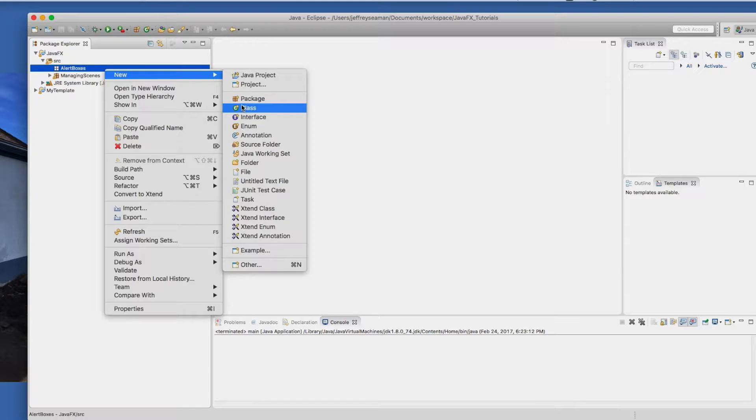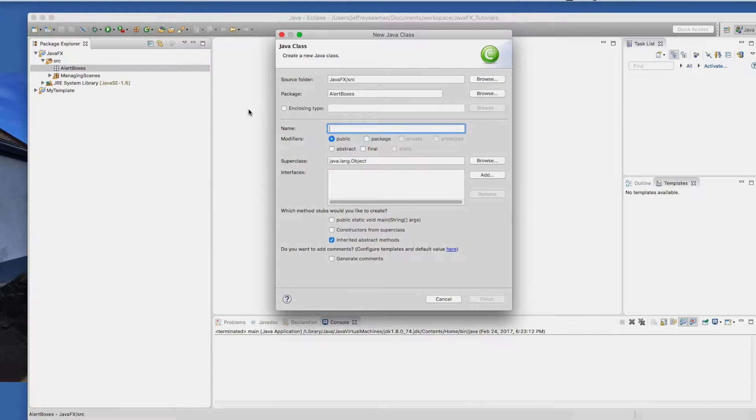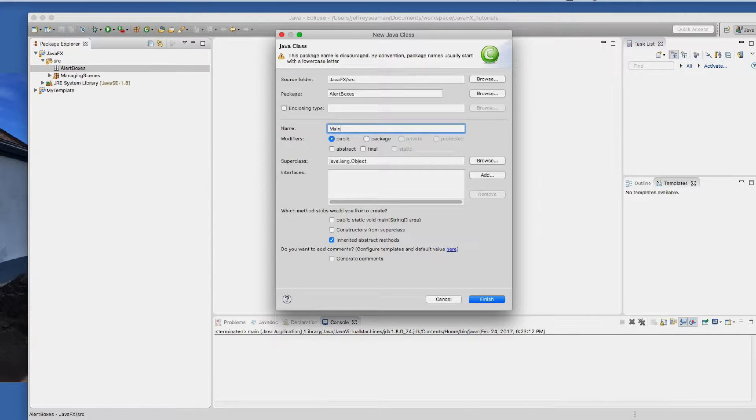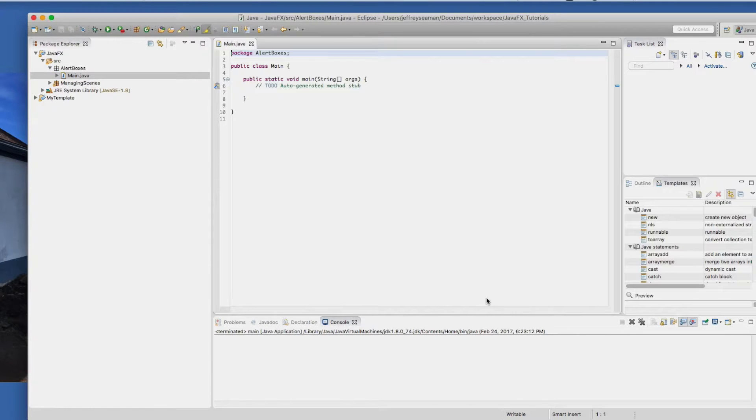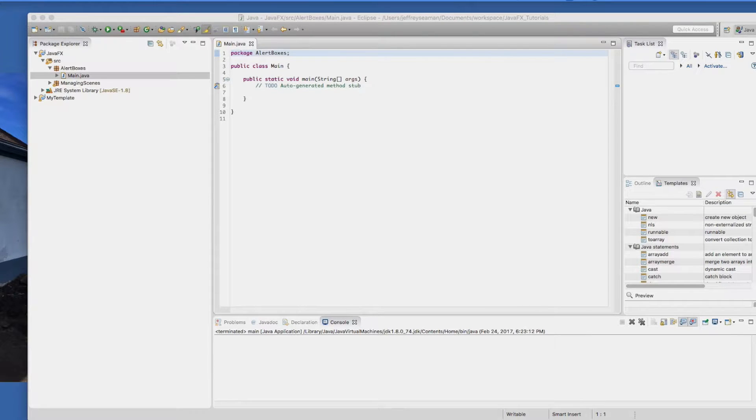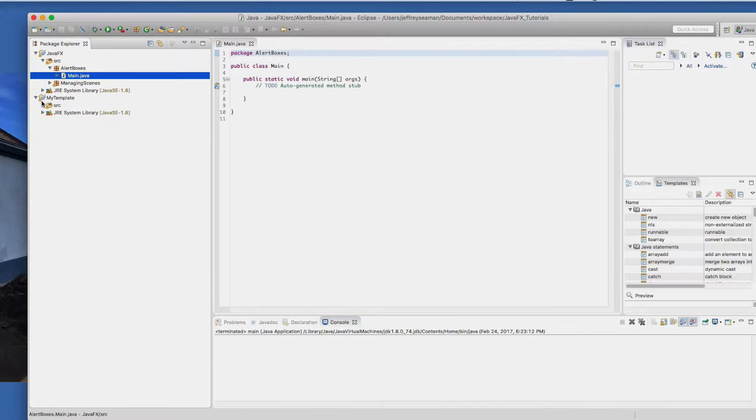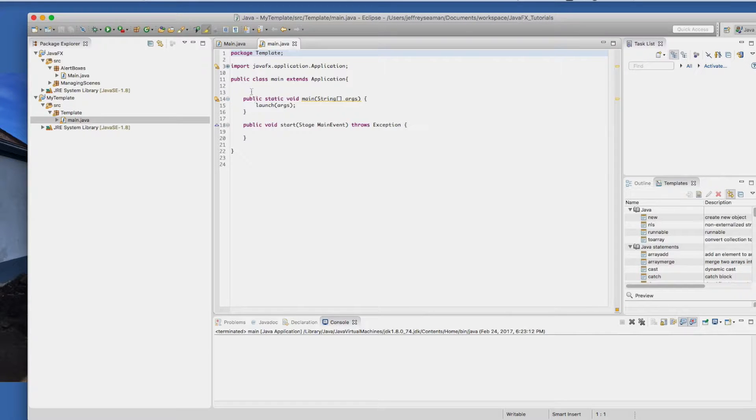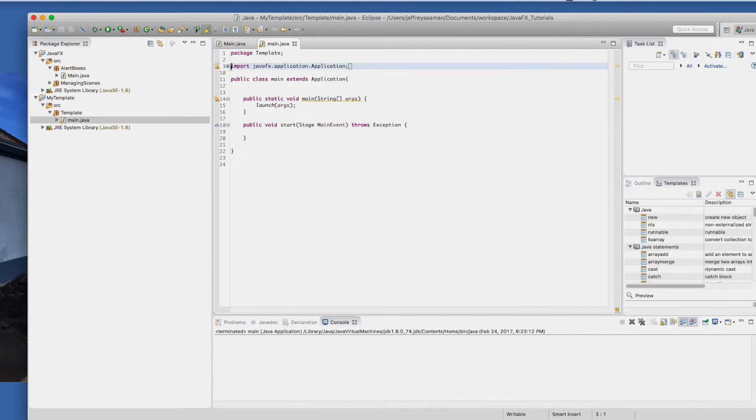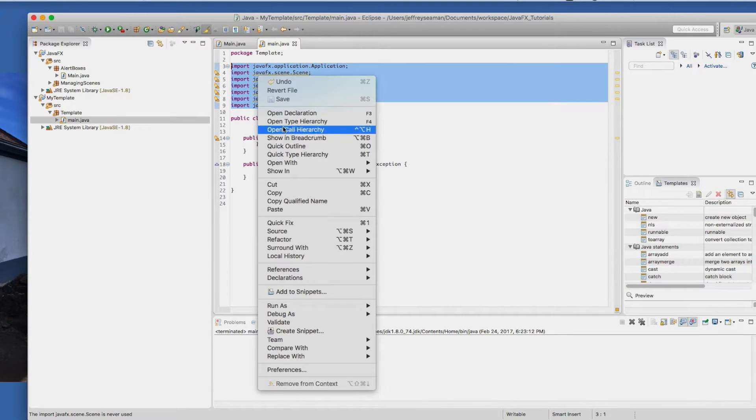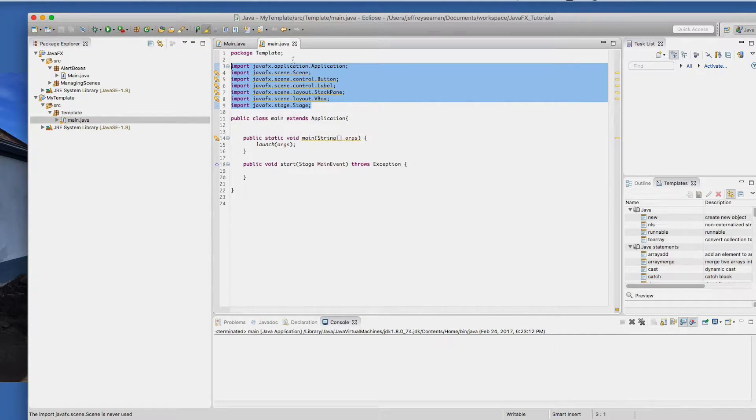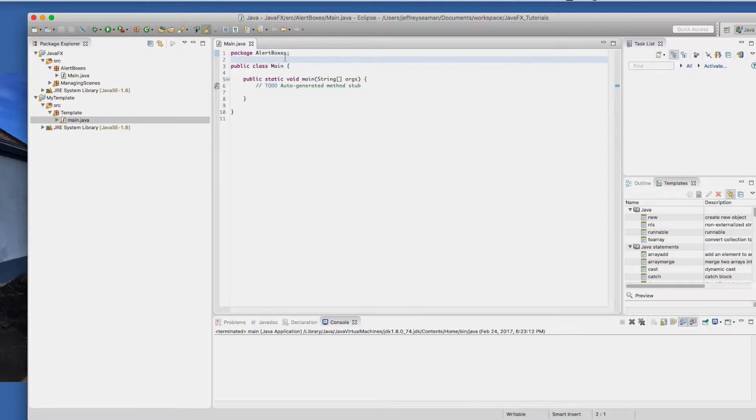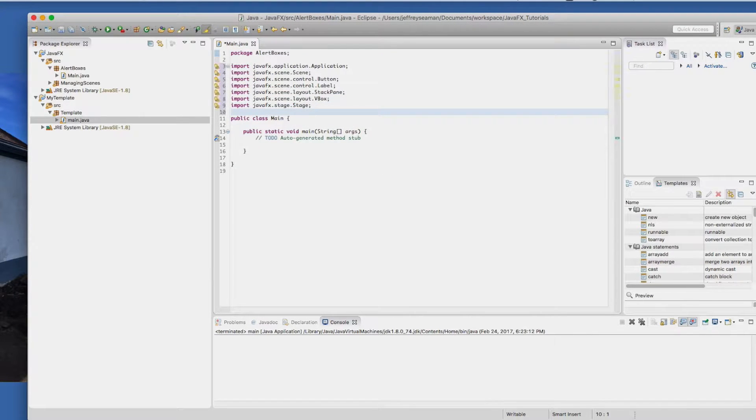We'll create a new class. I'm going to call it main uppercase and I'm going to hit public static void and hit finish. The first thing I'm going to do is put in my library. So I already have these libraries located somewhere else. They are in my template as well. I'll copy these libraries and paste them in here.